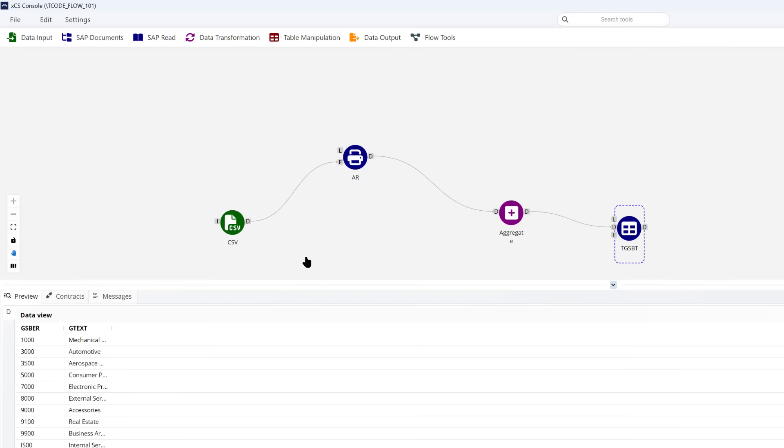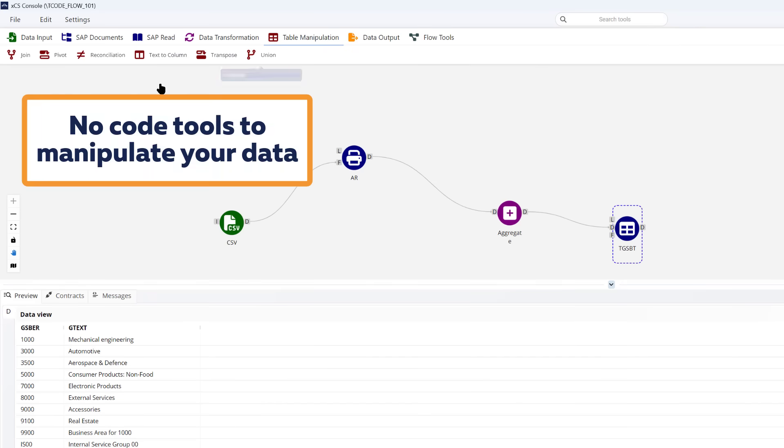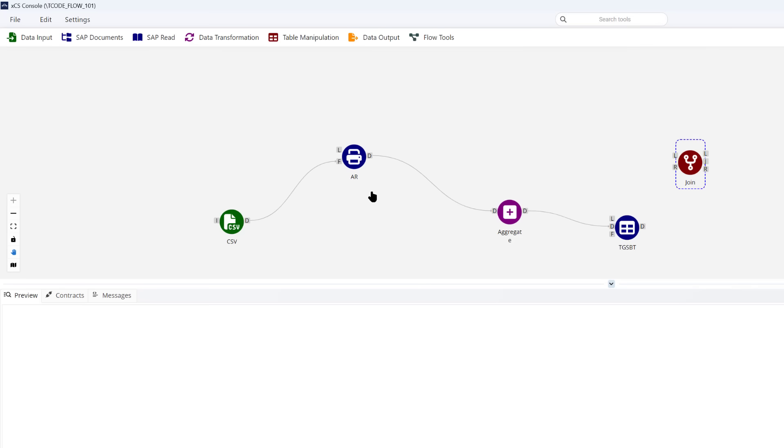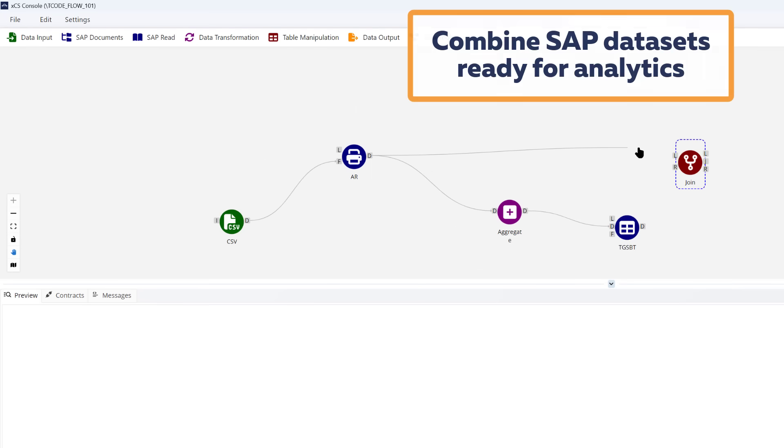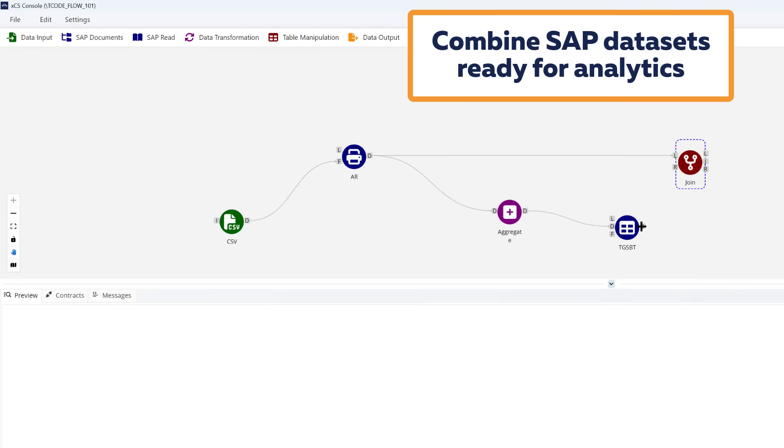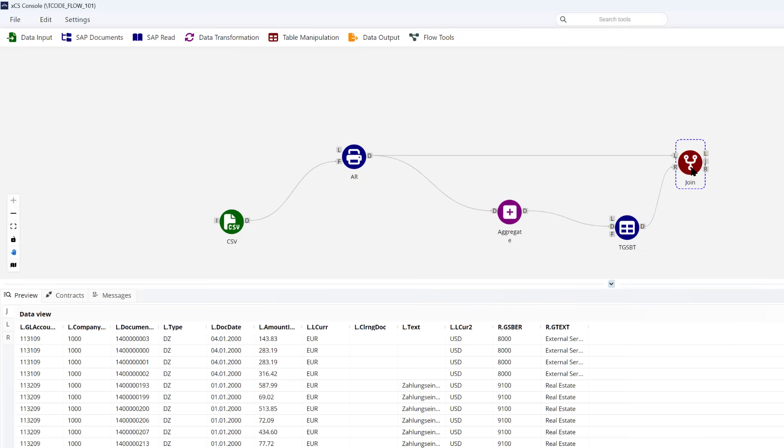Of course, we can manipulate data further by cleansing it or joining the data sets, pulling data from multiple SAP sources and combining them to prepare an output that is ready-baked for use downstream in the analytics platforms.